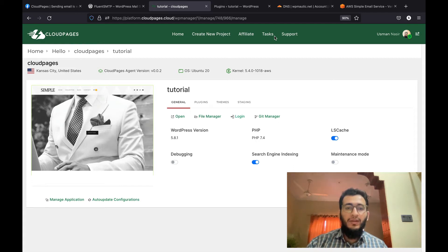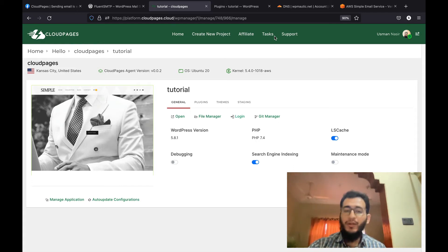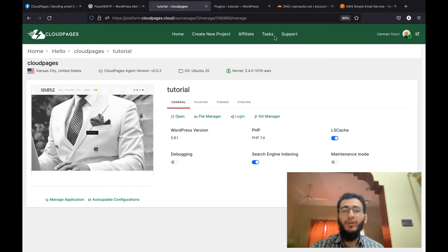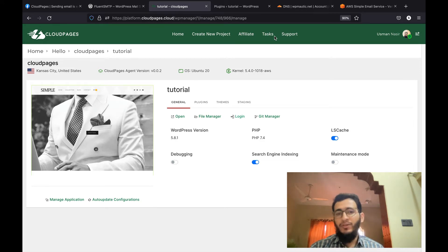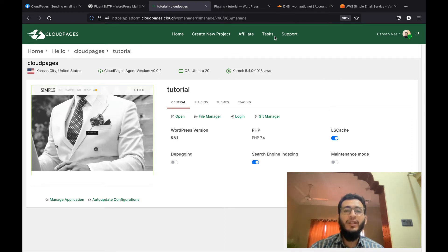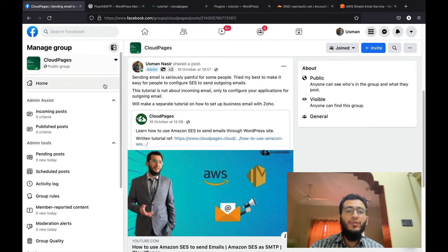Hi everyone, it's Usman. Today I am going to record a video tutorial on how you can use Amazon SES, or in other words Simple Email Service, to send emails using the Fluent SMTP plugin.